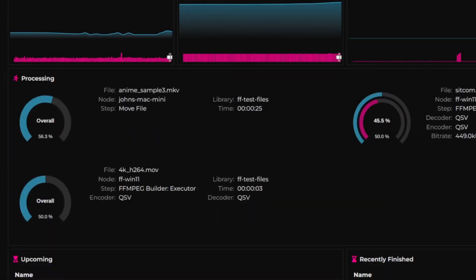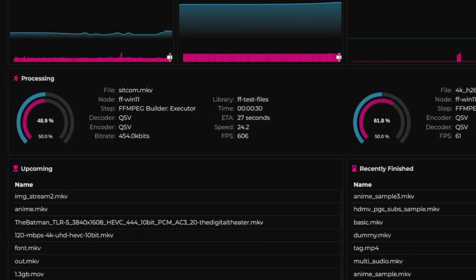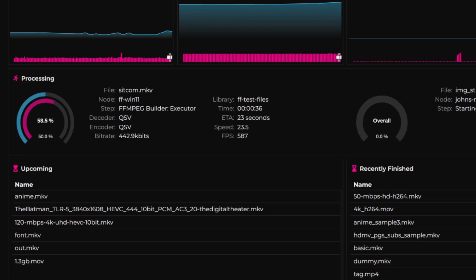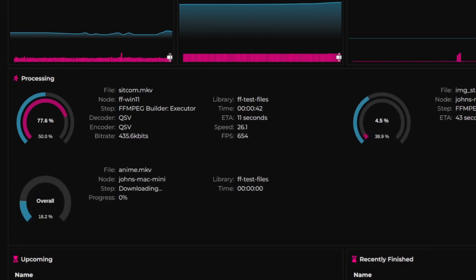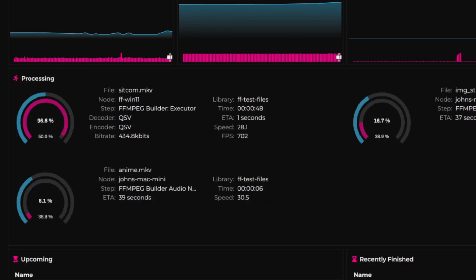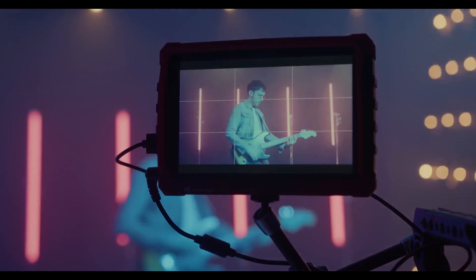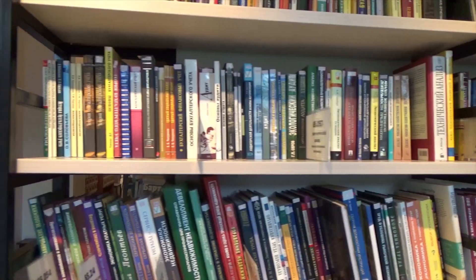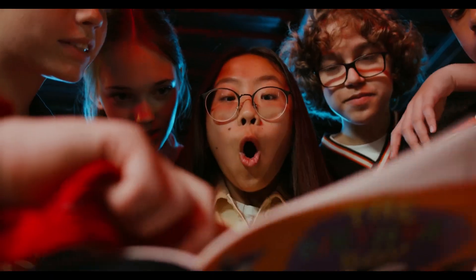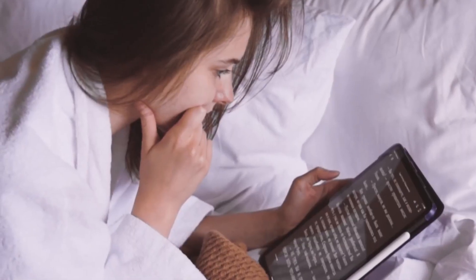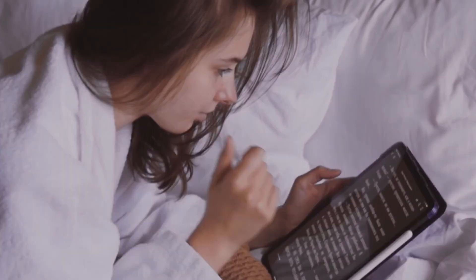Here's the deal. FileFlows lets you effortlessly monitor and process any type of file you throw at it. We're talking videos, audio, images, archives, comics, e-books — literally anything.